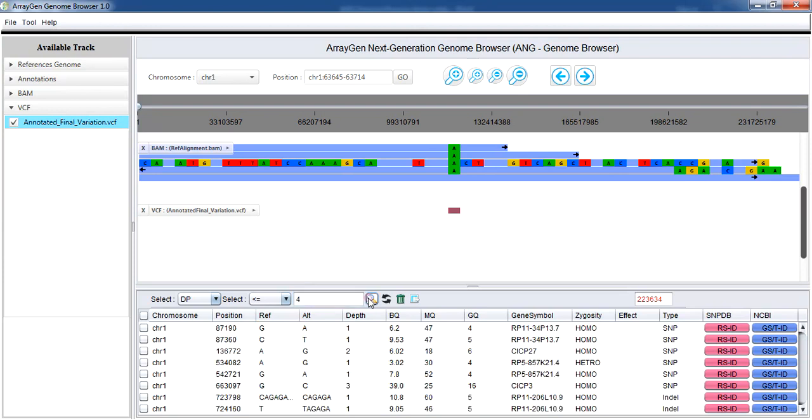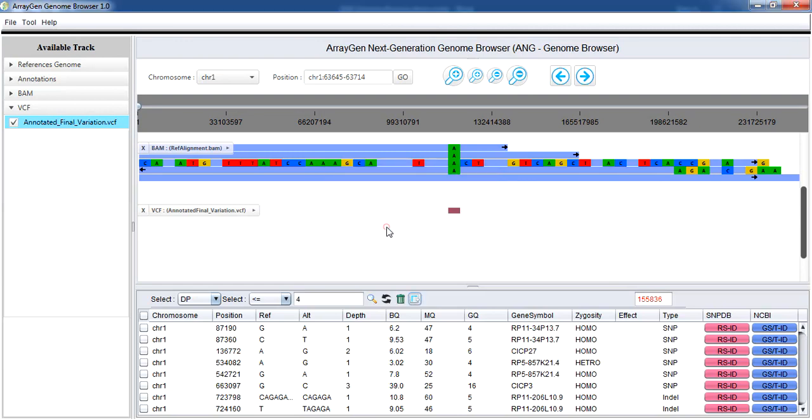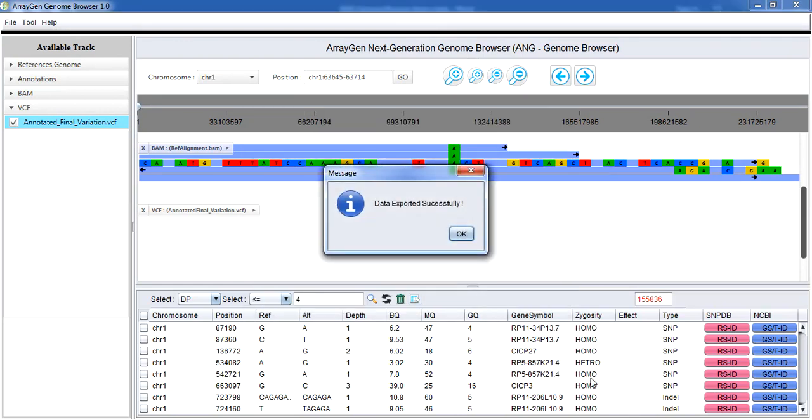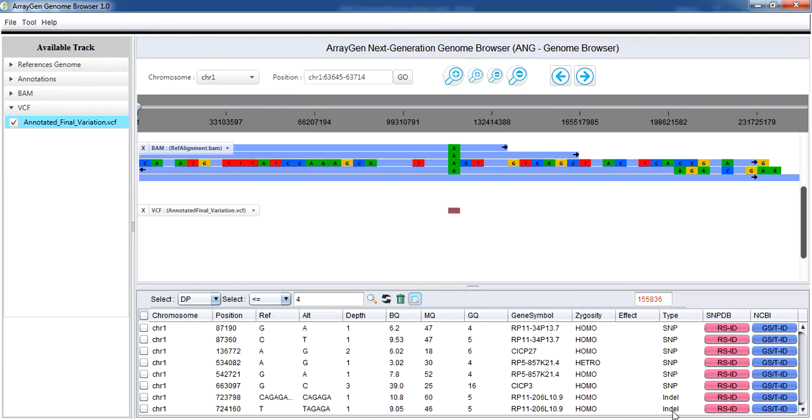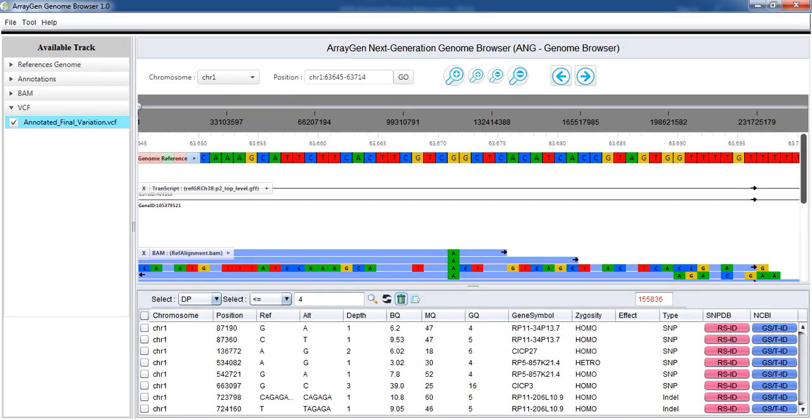It can be exported in VCF or tab delimited format. As demonstrated, the SNPDB and NCBI icons take you to the NCBI's SNP database and NCBI's gene pages for particular variation.